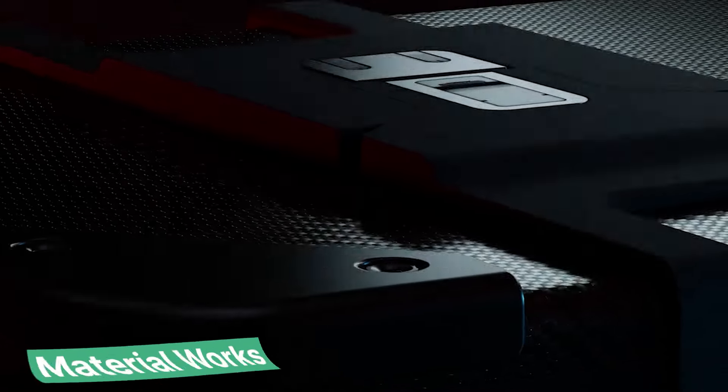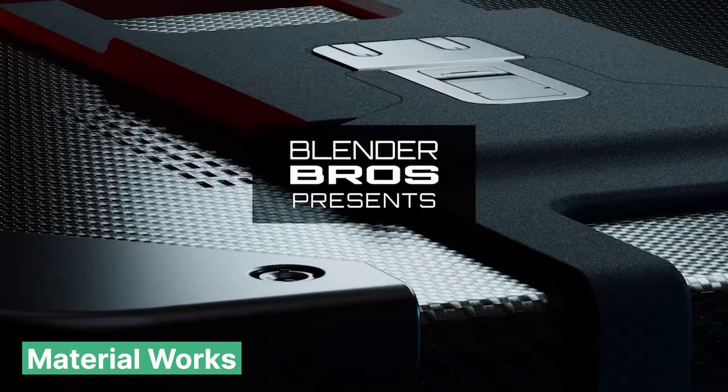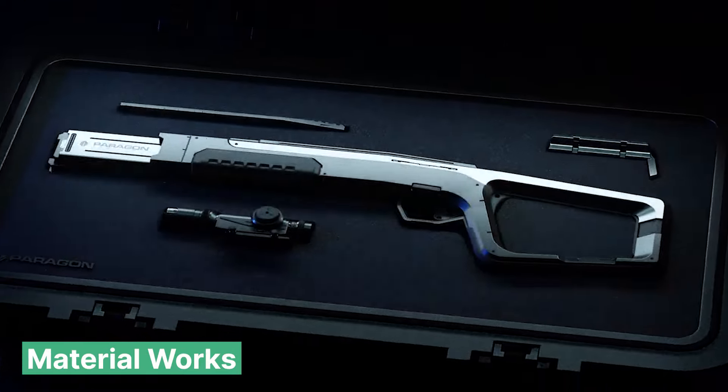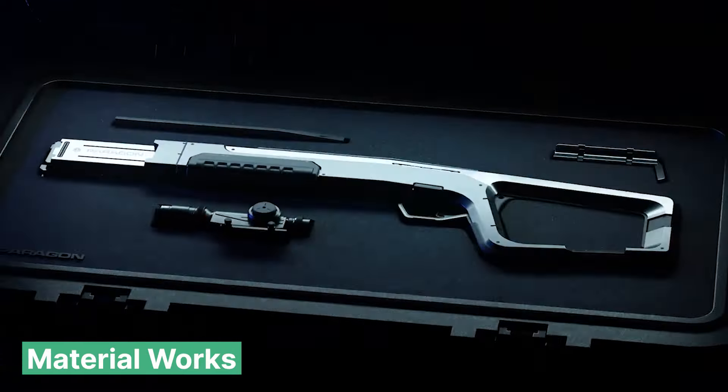Some renders just have to be super clean, especially product renders. But creating super clean materials that actually look good is something that's really hard to do. The Material Works is a new product on the market that is a collection of these highly smart-looking materials that you can use for product visualization, sci-fi, or futuristic renders. They are also procedural and easily customizable to fit what you want.